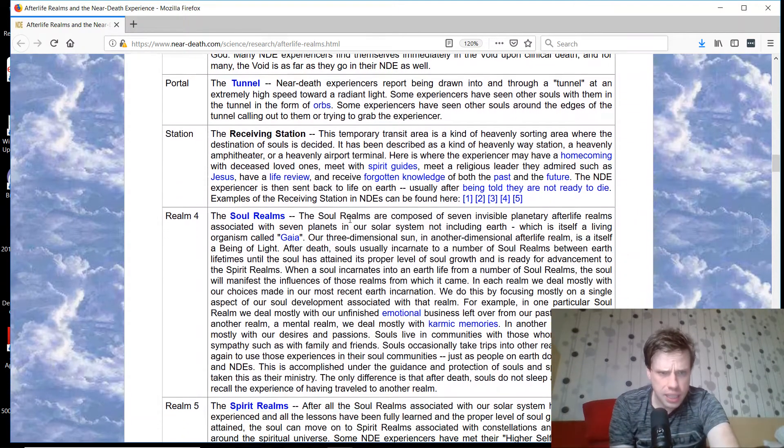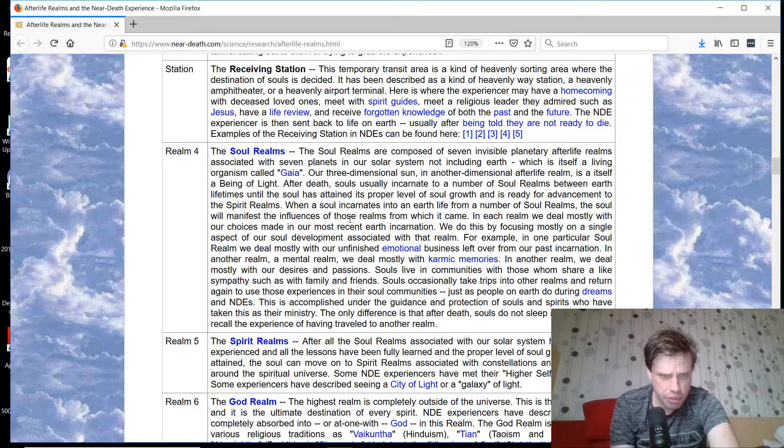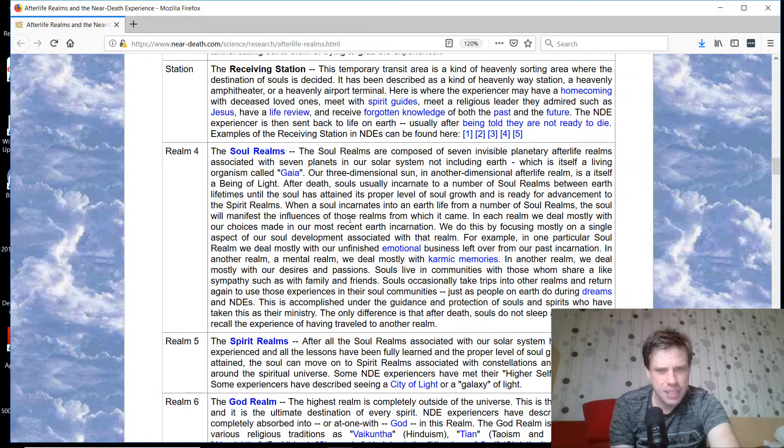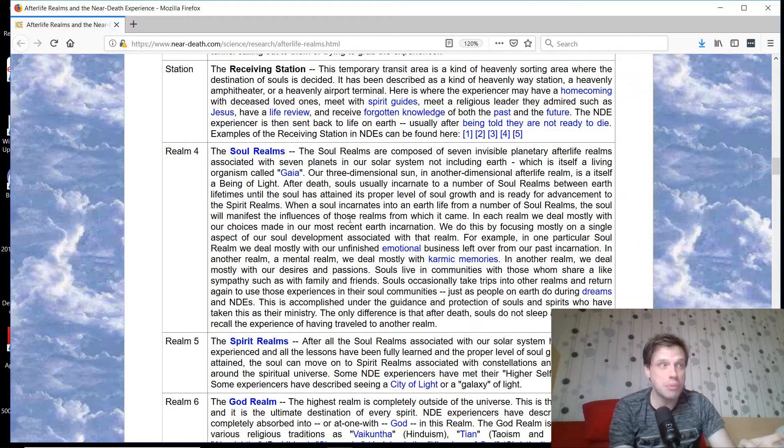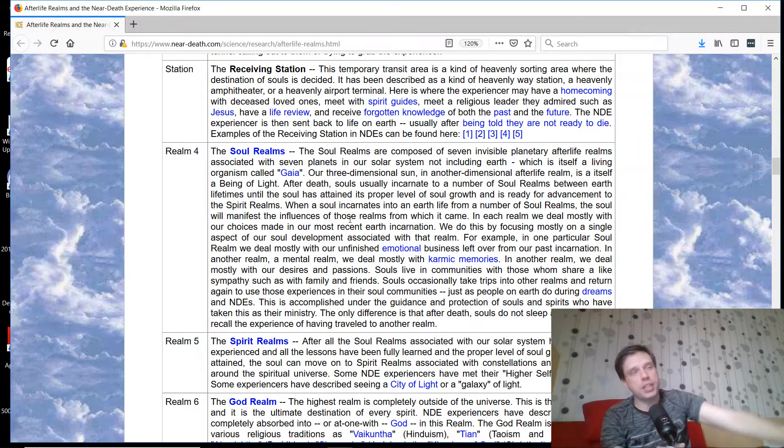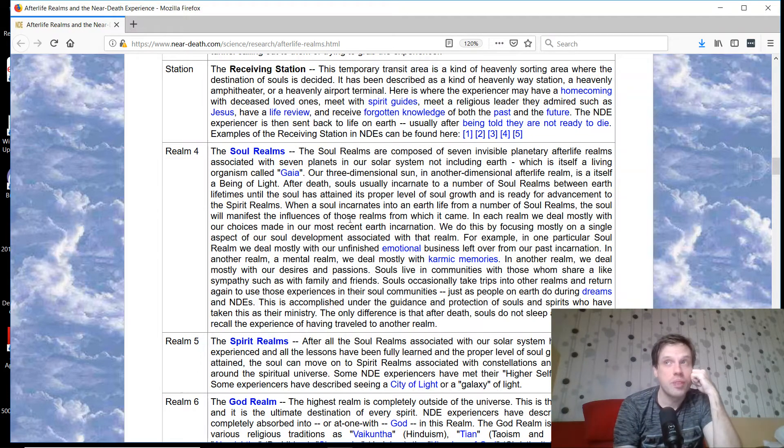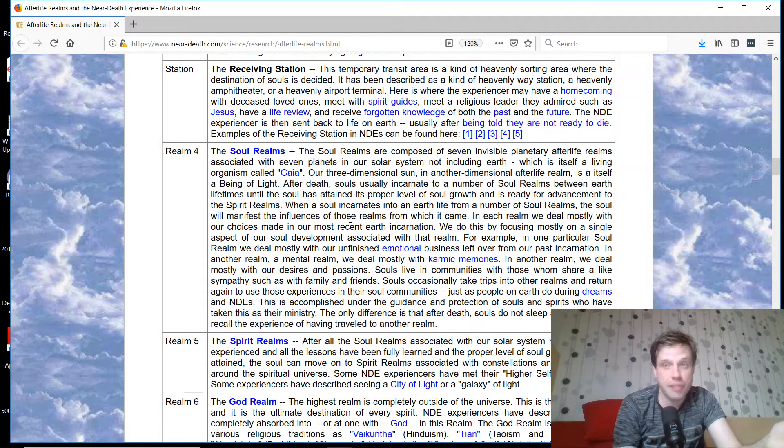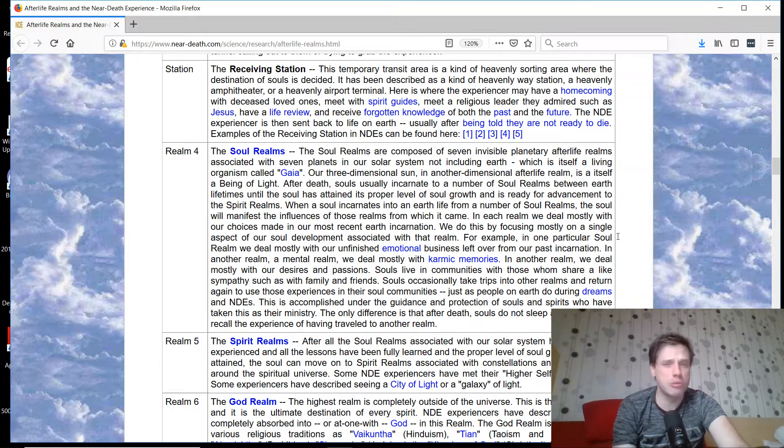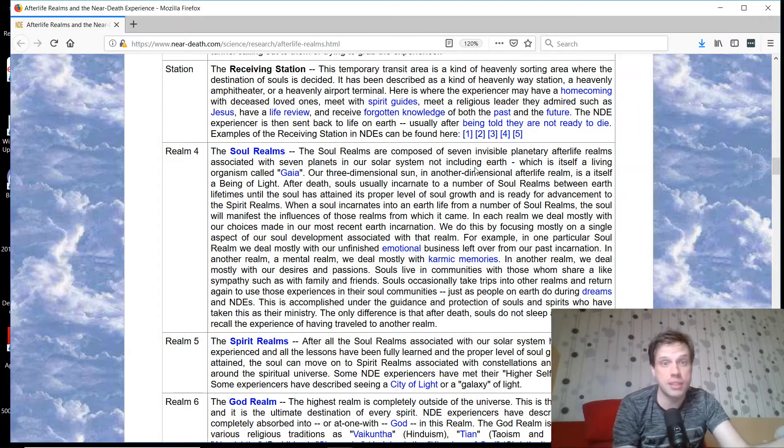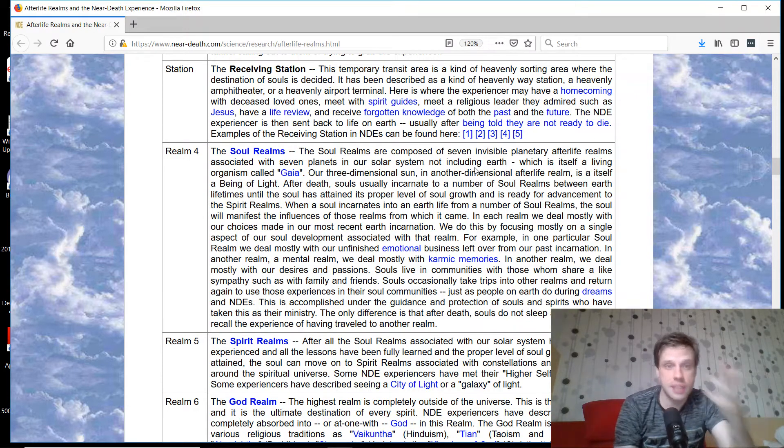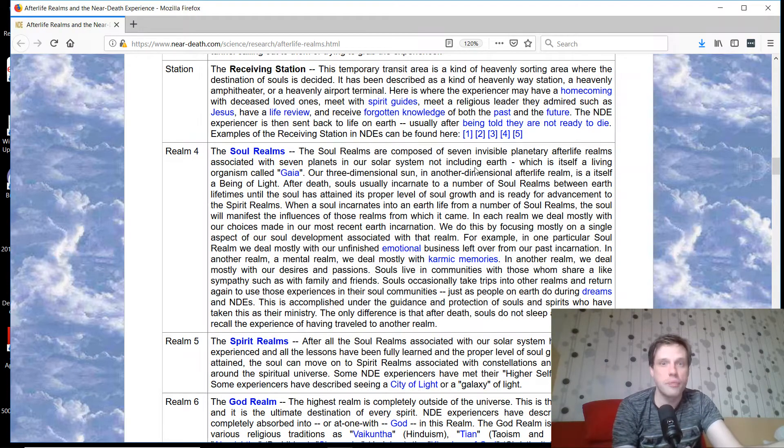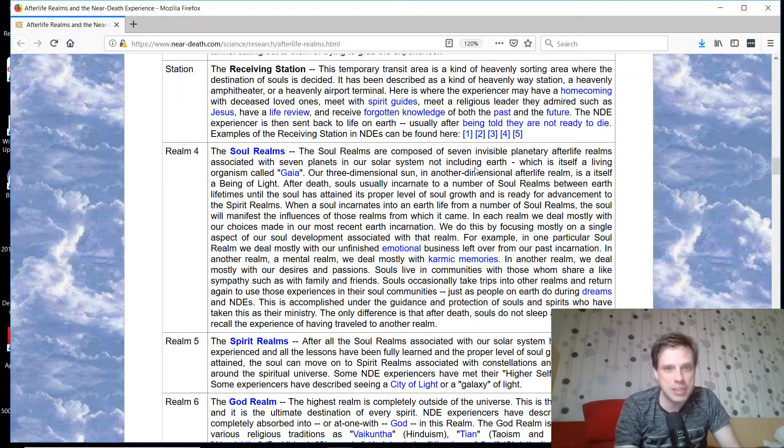Portal, the tunnel, the receiving station - a temporary transit area of heavenly sorting area where the destinations of souls is decided. A few people have had near-death experiences where they experience a receiving station for dead people. We can't obtain a picture of how the universe operates based on a few near-death experiences. Kevin cites five near-death experiences where people experience something like this. I've never heard a dead person talk about this.